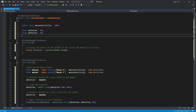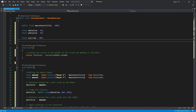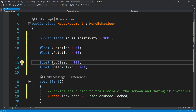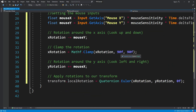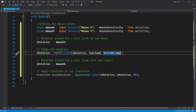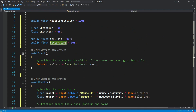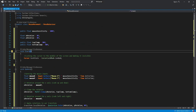It will be more efficient if we don't hard-code the actual clamping degrees but instead save them as a public float so we can change them in the inspector. If we want to change it from 90 degrees we don't have to go to the code — we can do it from the inspector and test it around. So we're going to place those variables instead of the hard-coded values.